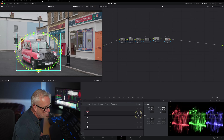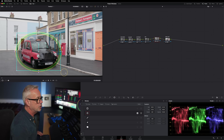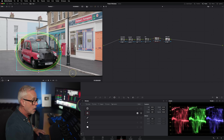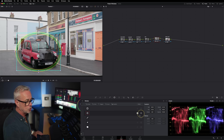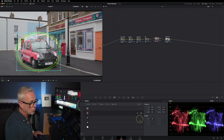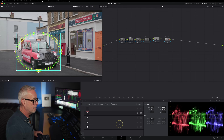You can actually invert that. If I click here, I can do the opposite — the taxi stays as it was, and I've graded the outside of that window instead. So you can choose inside or outside the window. It's really effective.